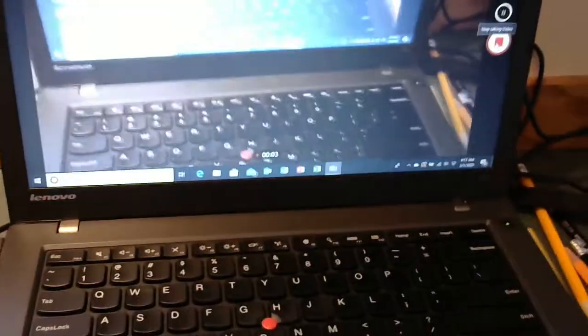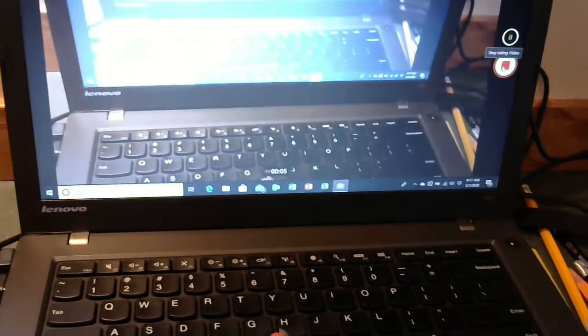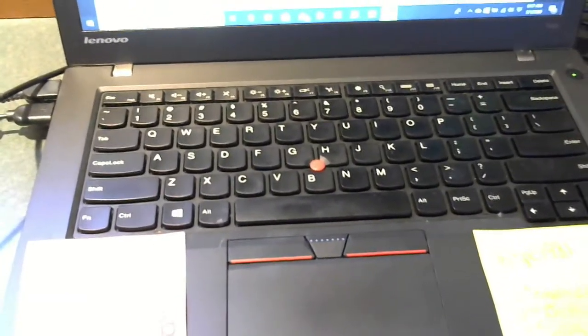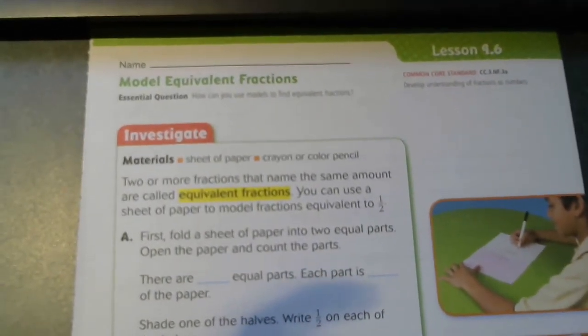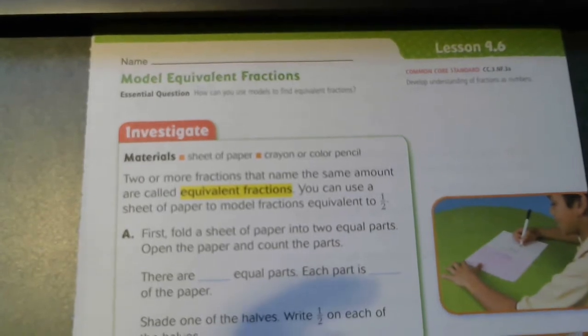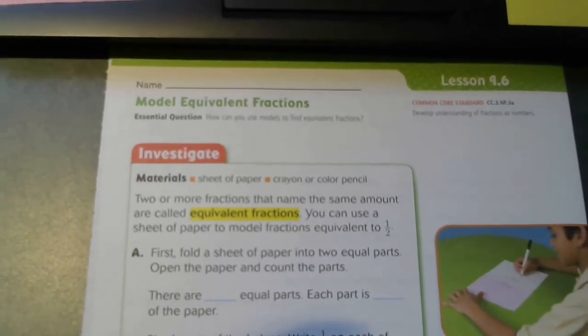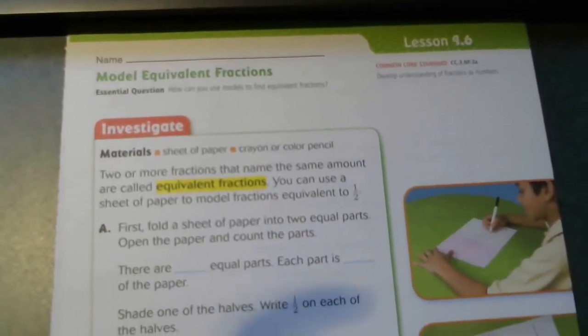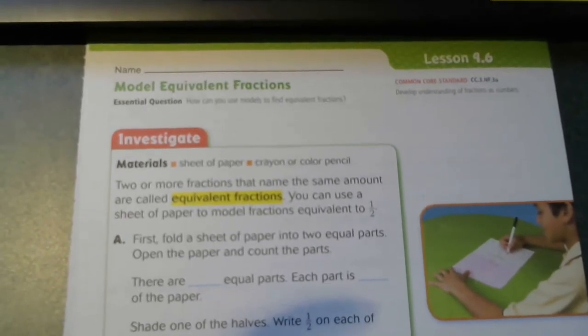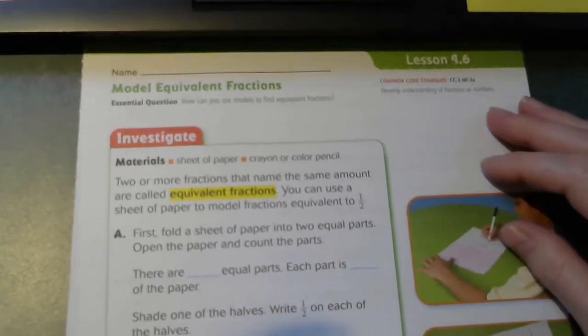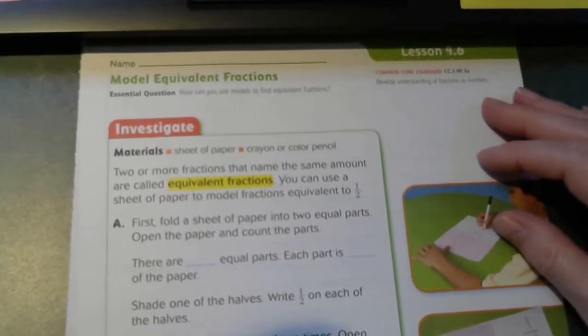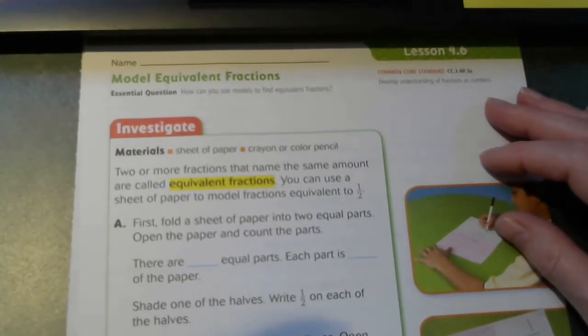Good morning third grade. We are on lesson 9.6 today and we are doing modeling equivalent fractions. Our central question is: how can you use models to find equivalent fractions? We are going to use a model today of a piece of paper, so if you have a blank piece of copy paper you can go get one, and you are going to need either a crayon or a colored pencil. We are going to make two, actually three sets of equivalent fractions. Two or more fractions that name the same amount are called equivalent fractions.